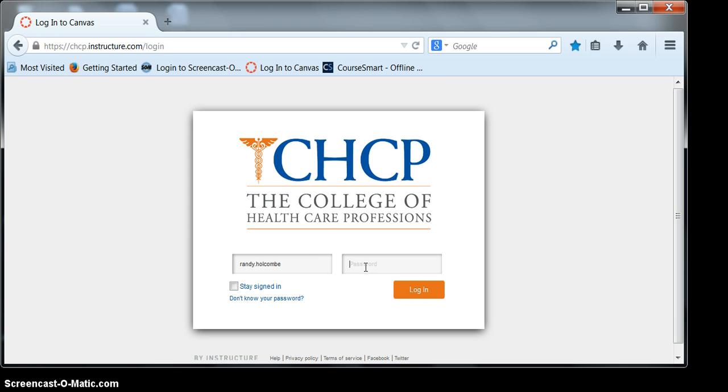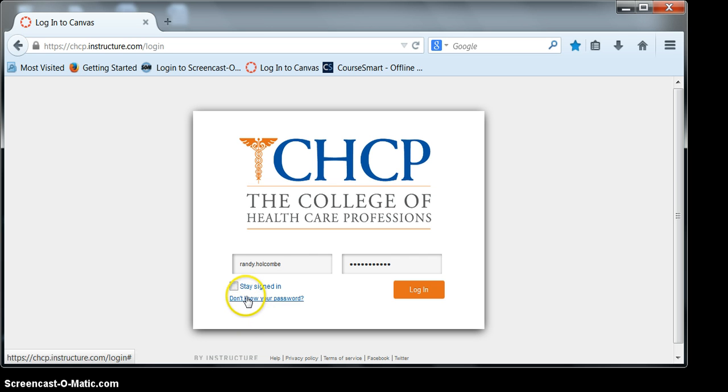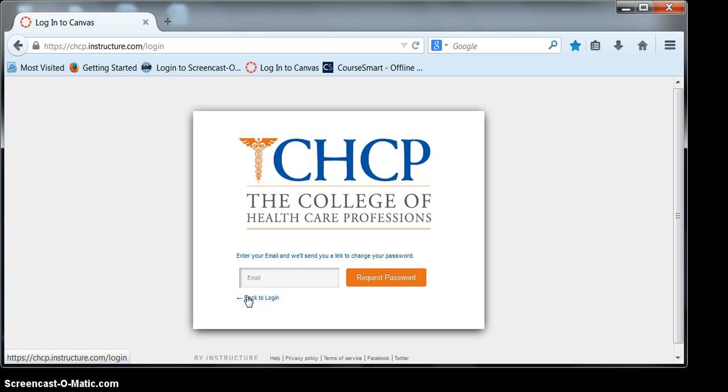And since you're a new student, your password will be password all lowercase p-a-s-s-w-o-r-d. If you forget your password, go to the don't know your password link and enter the email address that you used for your admissions process. Note that if you do not receive the email within a couple of minutes to check your junk or spam folder.